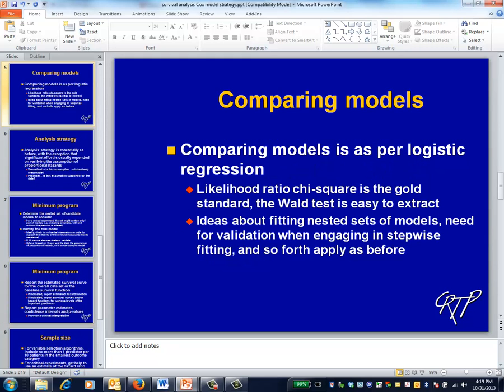Comparing models is a direct analogy with logistic regression. The difference between the minus 2 log-likelihood statistics of a nested pair of models will continue to have a chi-square distribution.